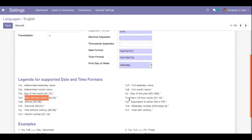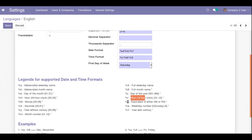To switch to a 12-hour clock, replace %H with %I (capital I), which represents the 12-hour clock. To show AM or PM, add %p at the end of the time format. I'll save the record with these changes.